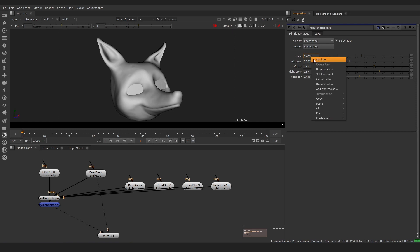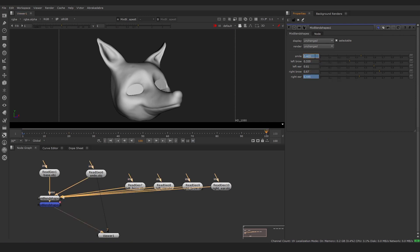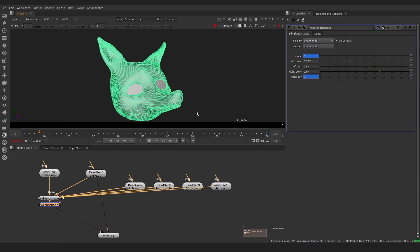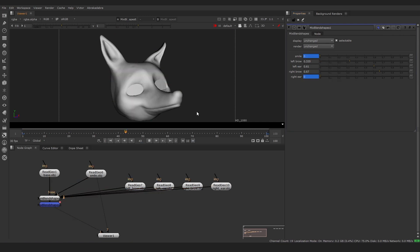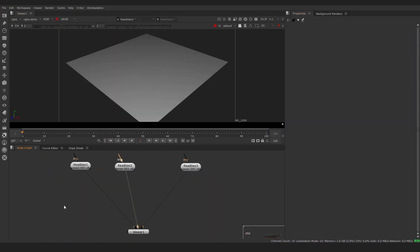To create animation, we can add keys to sliders in the Mix BlendShapes node. You can connect animated geometry to the inputs of Join BlendShapes nodes.